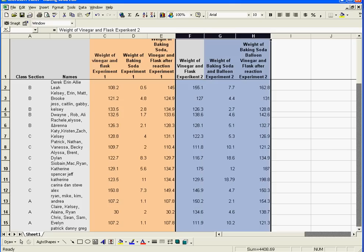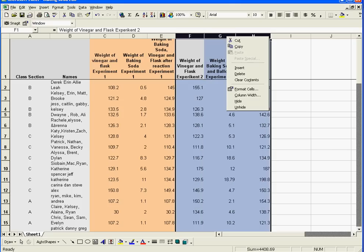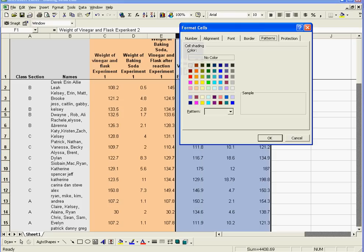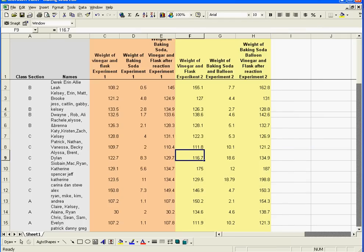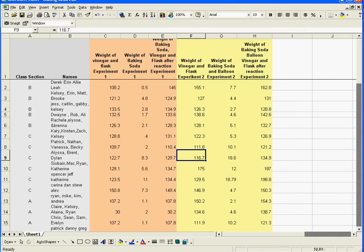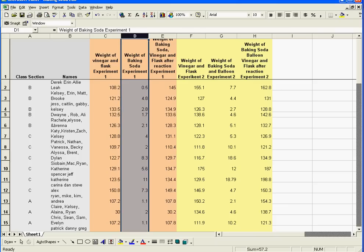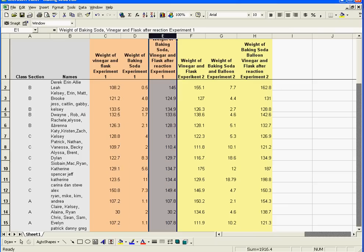The second group I'm going to highlight, right click, format cells, and I'm going to make it a nice yellow so you can tell what's what. So this first one, column C, is the total of the vinegar and the flask in experiment one. That was the experiment where we just put vinegar in the flask, weighed the flask and the vinegar together, then we threw in baking soda — which is column D — weighed that, and then we took the total weight after the reaction.